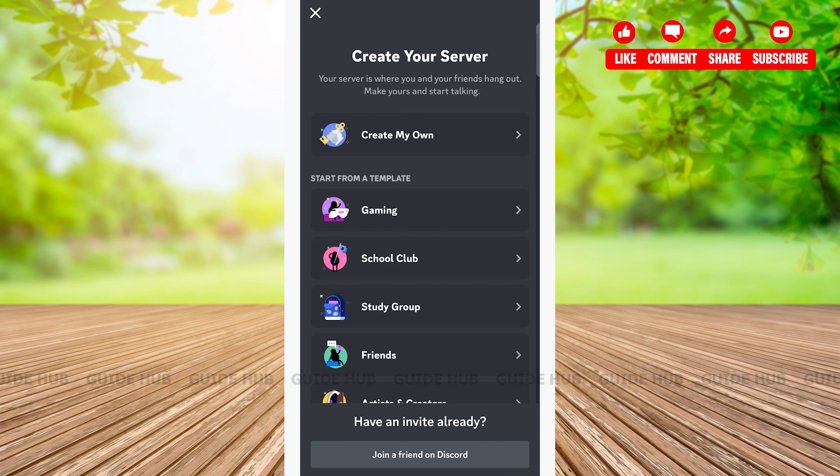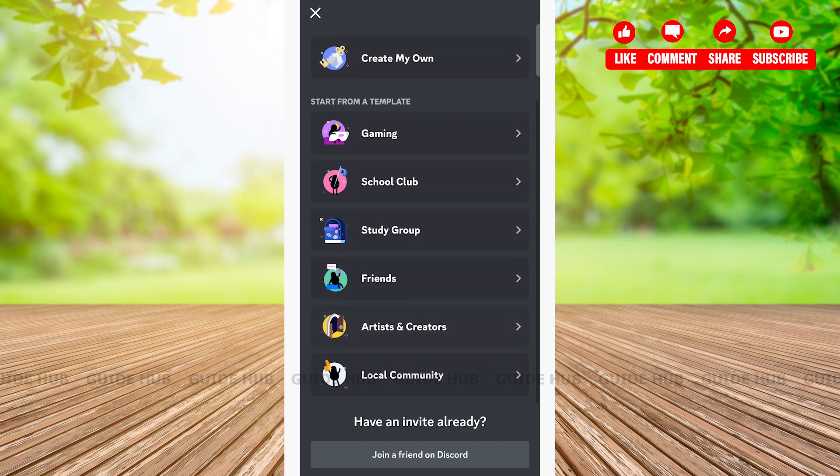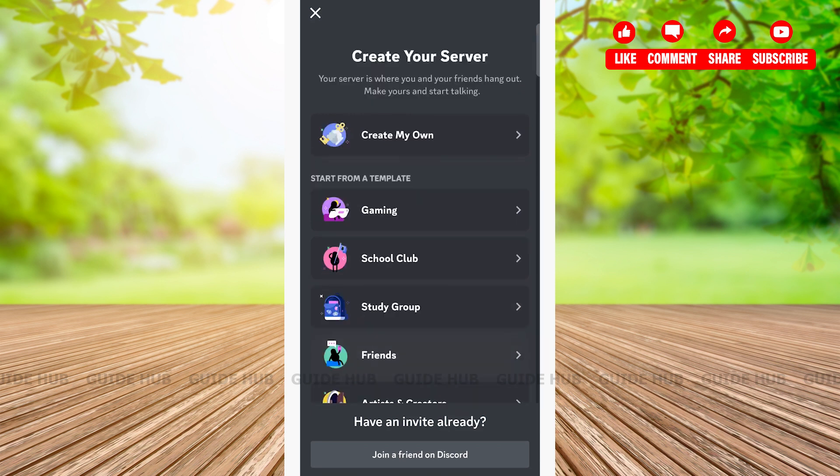A server basically is where you and your friends hang out. Here I am creating my own, so I am tapping on 'create my own' at the top of the menu.